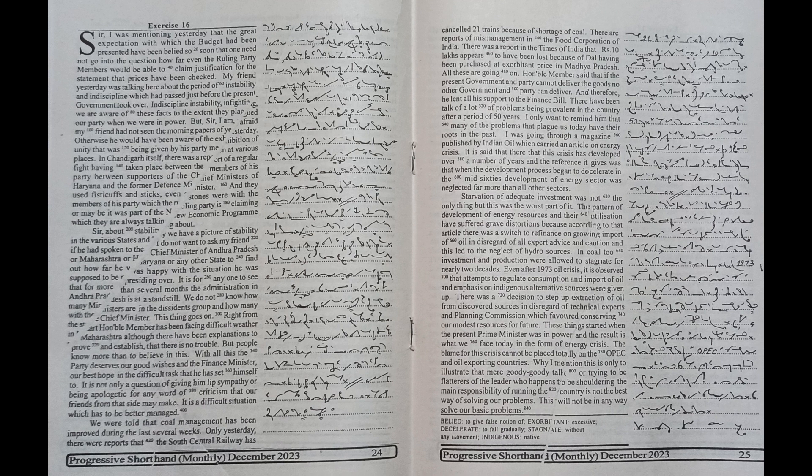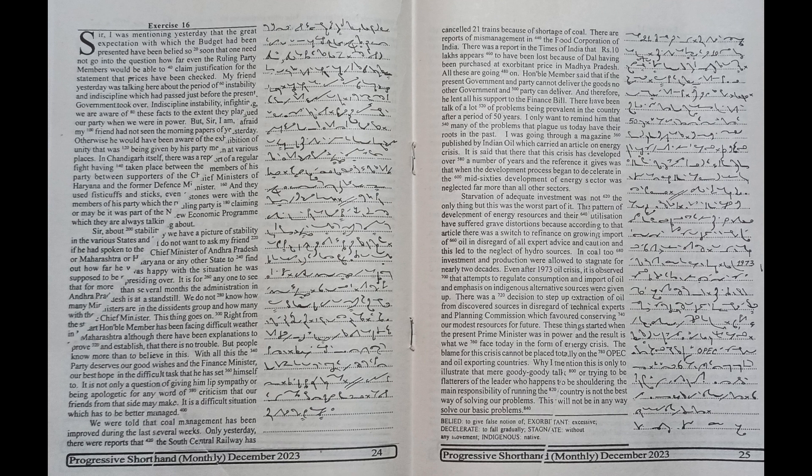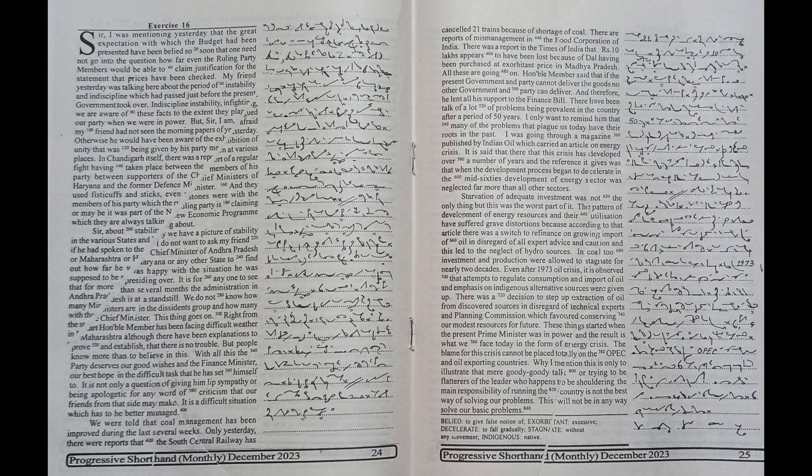Sir, about stability, we have a picture of stability in the various states and I do not want to ask my friend if he had spoken to the chief minister of Andhra Pradesh or Maharashtra or Haryana or any other state to find out how far he was happy with the situation he was supposed to be presiding over.